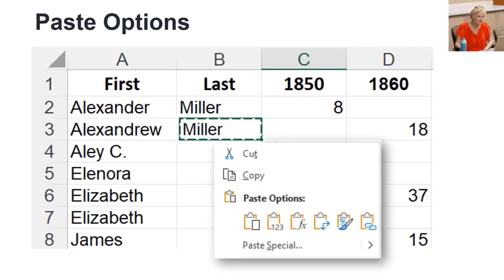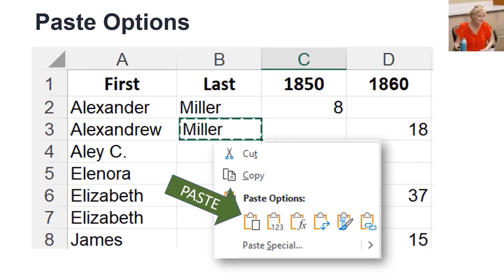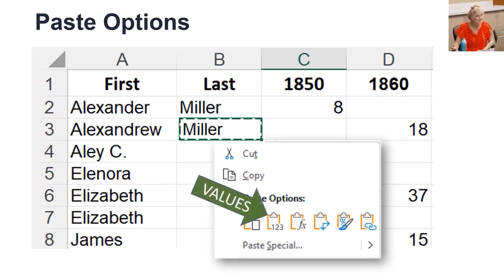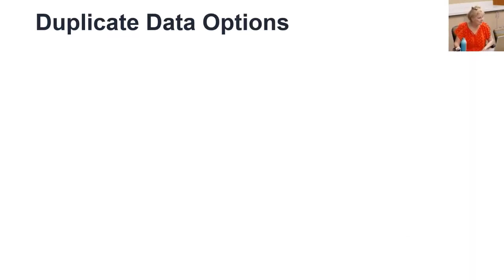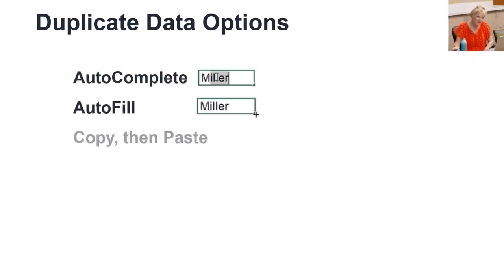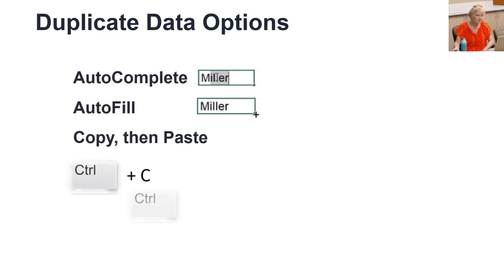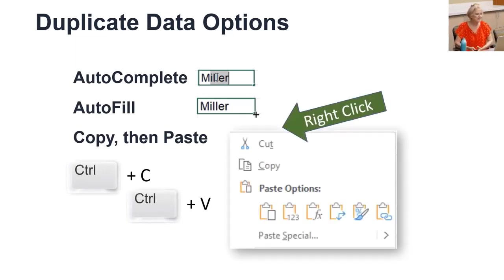Did you notice all the right-click paste options? Let's look at three important choices. The first is the same as Ctrl-V, which simply pastes the copied data. The next is Values — this is important with formulas; we'll talk more about that later. The last is Formatting, which is useful to keep the formatting when you copy a database from somewhere else, especially the column widths. Now you can duplicate data using autocomplete, autofill handle, or copy then paste with Ctrl-C to copy and Ctrl-V for Velcro to paste, or right-click and choose the type of paste you want.